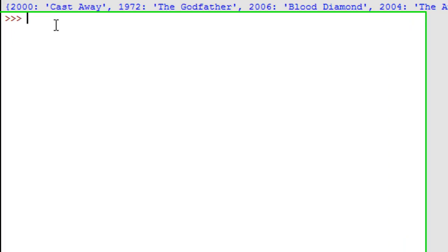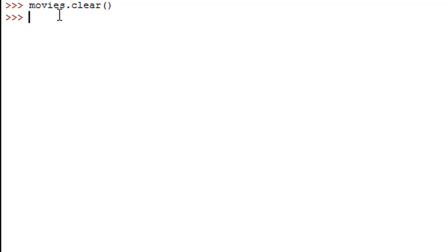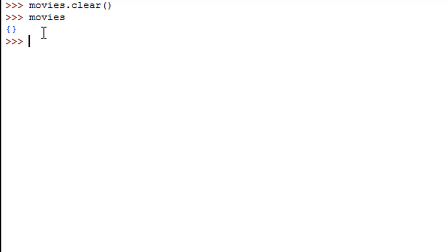The last method we're going to check out in this tutorial is the clear() method, which is used to clear the contents of a dictionary. I'll type movies.clear() and press Enter. Now if I check the contents of movies, I see just a pair of empty curly braces — all the contents have been erased.